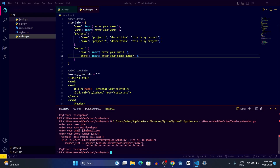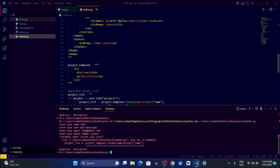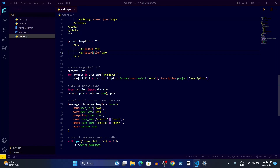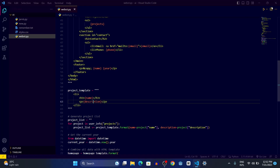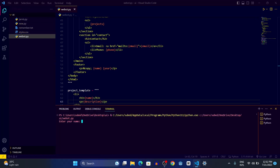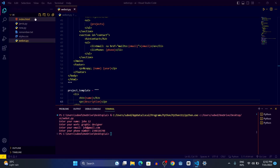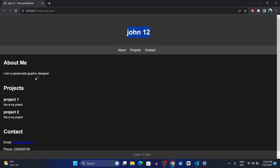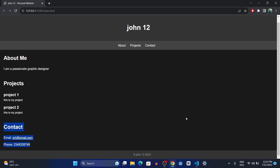We got an error on line 70 — a spelling mistake. I fix it and run again. This time: name is 'John', work is 'graphic designer', email is 'john@email.com', phone is a random number. Hit enter — you can see index.html has been created. When I open and run it, it shows 'John 12, I'm a passionate graphic designer' and the contact details have been updated.